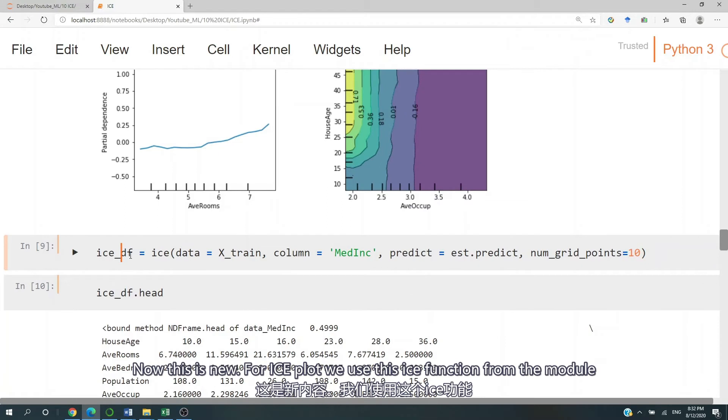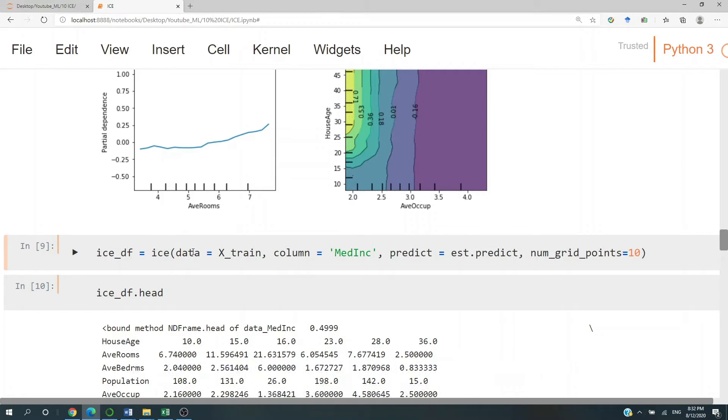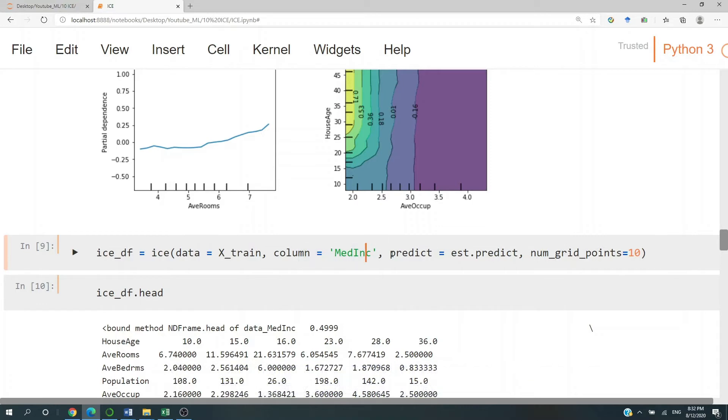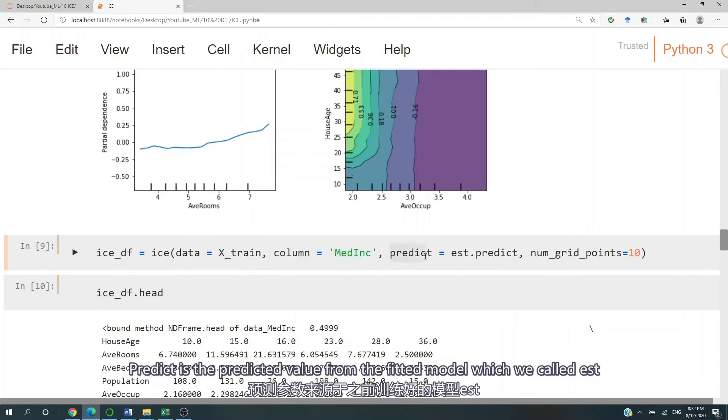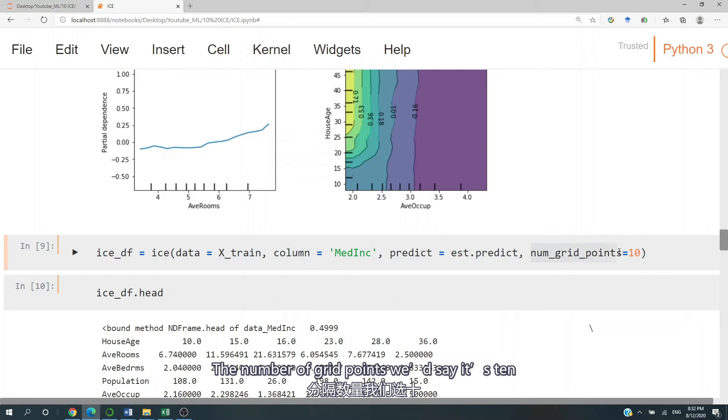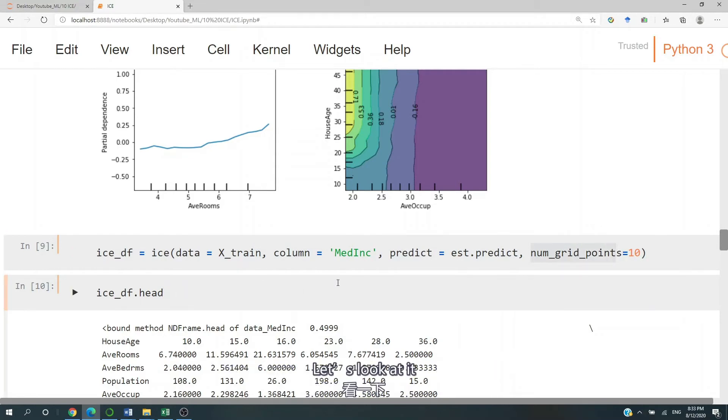Now this is new. For ICE plot, we use this ICE function from the module. And then we just bring in the data and specify the column to be medium income. Predict is going to be the predict from the fitted model, which we call EST. And then the number of grid points, we say it's 10. And then let's look at it.